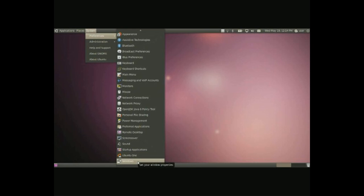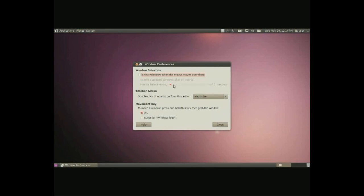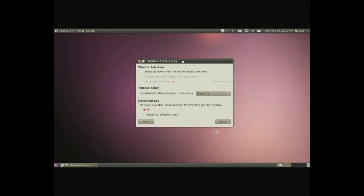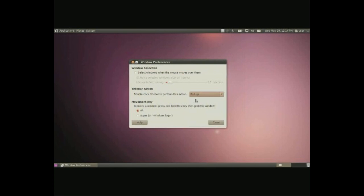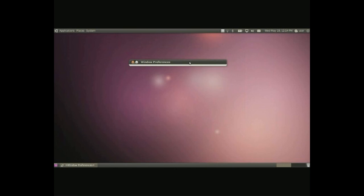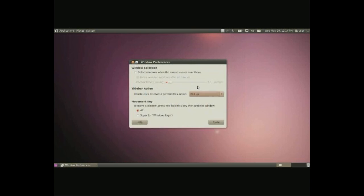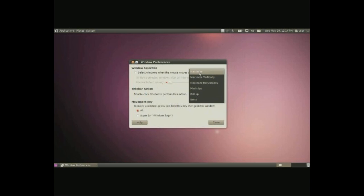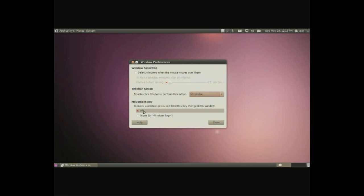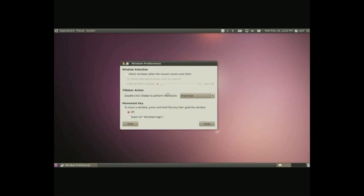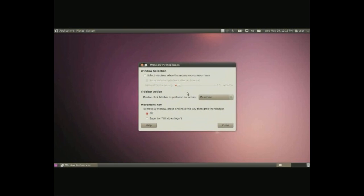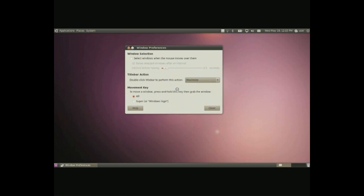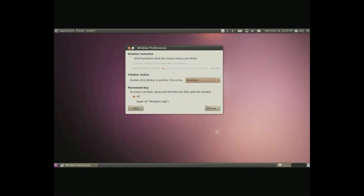And Windows basically here is this, it pertains to this window right here. So we can do different things, roll up if you want to. When you double click on the thing, you can maximize it if it's available. And the ALT, the movement key here, the ALT basically states that when you click or hold ALT and then click somewhere on the window, you can move it around. So you don't have to click up here, you can click anywhere now, as long as you hold the ALT key. And you can change that to the Windows key.